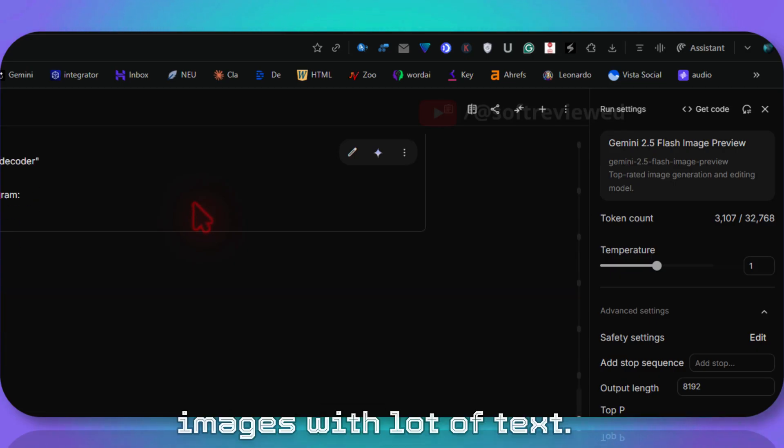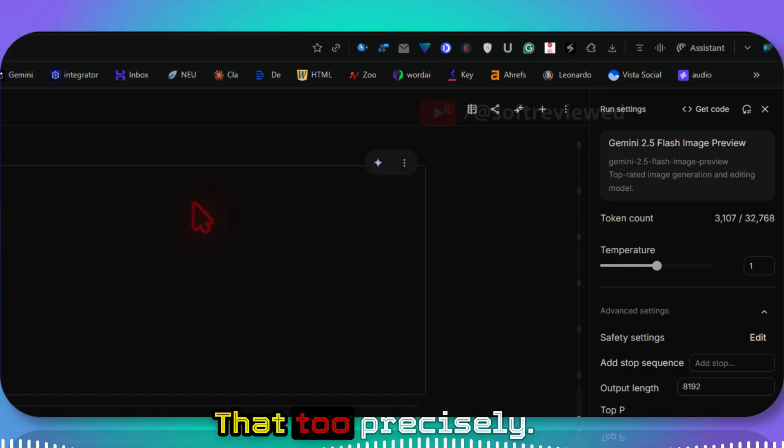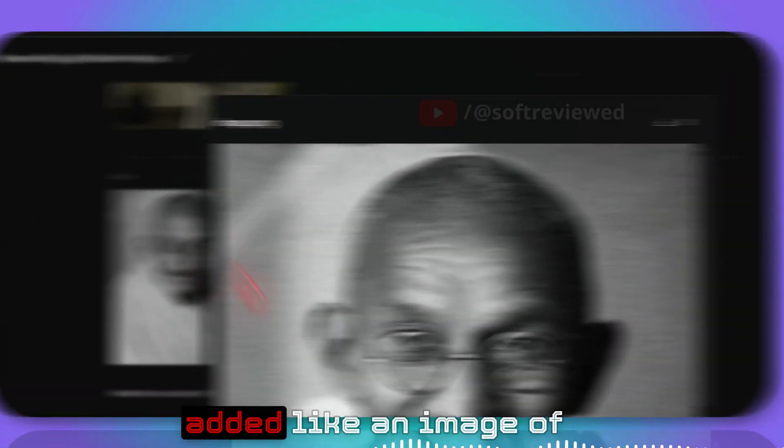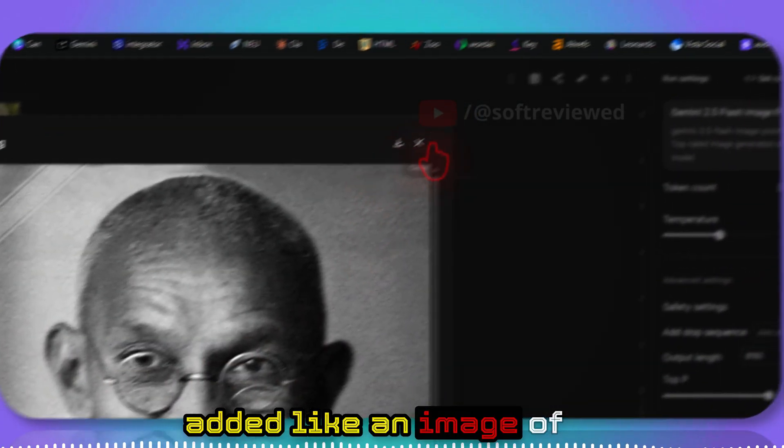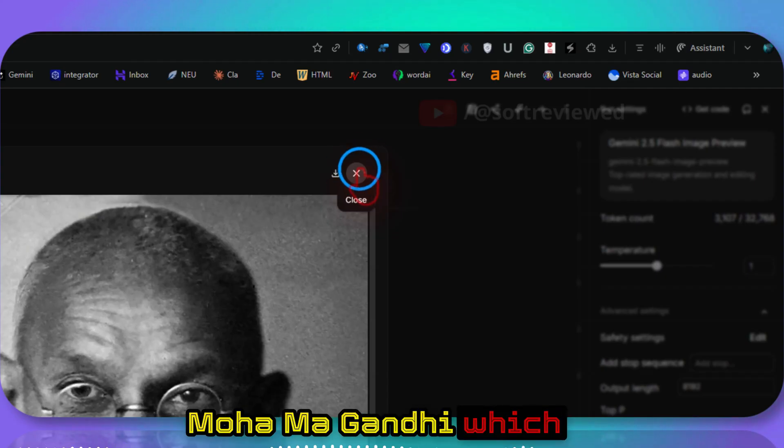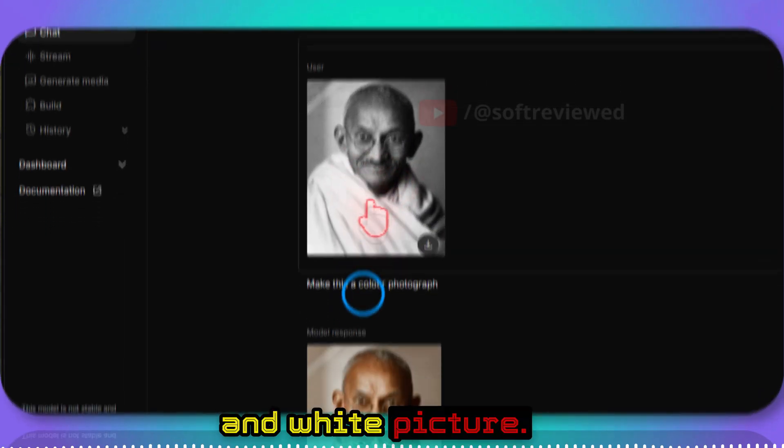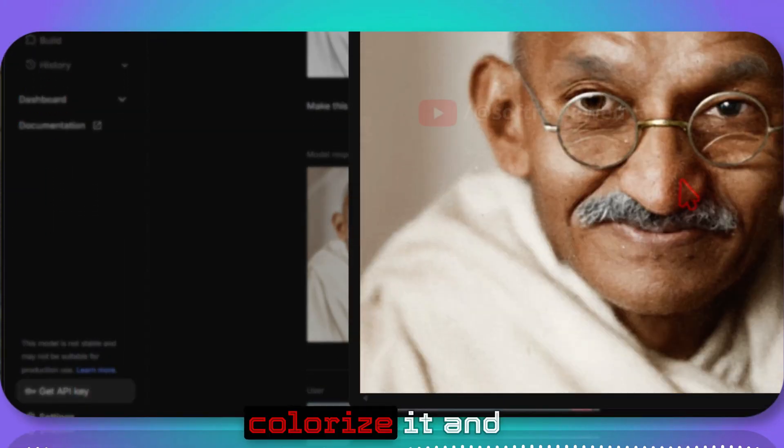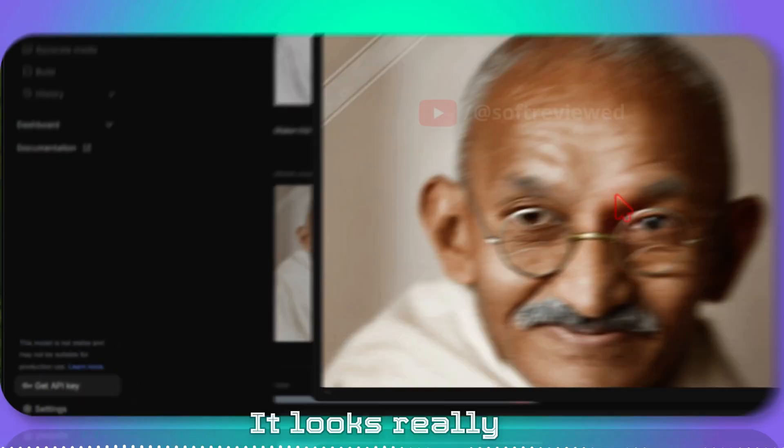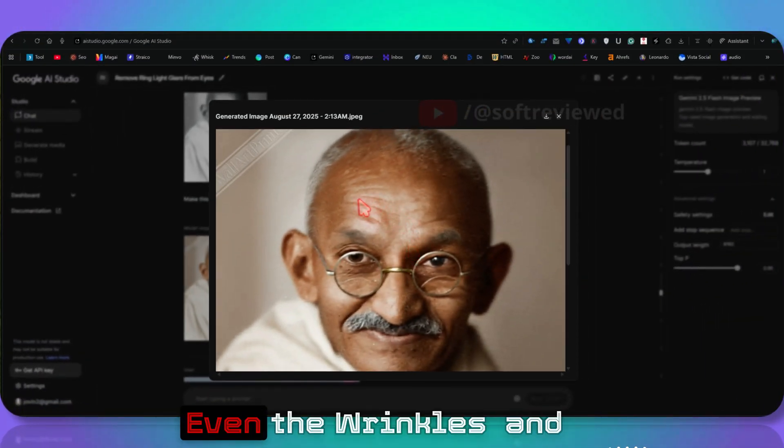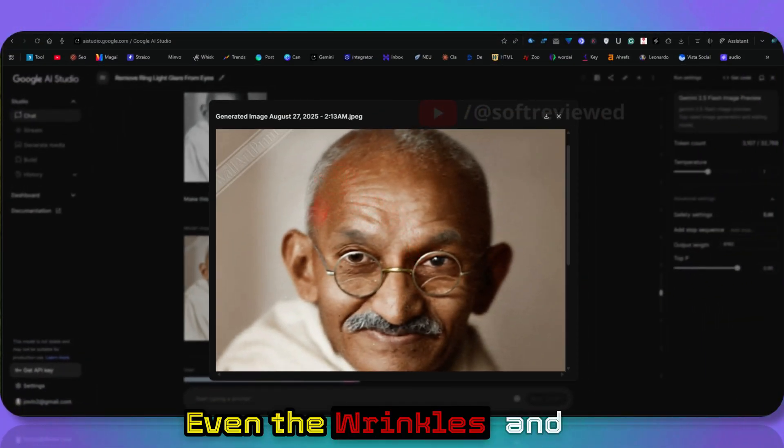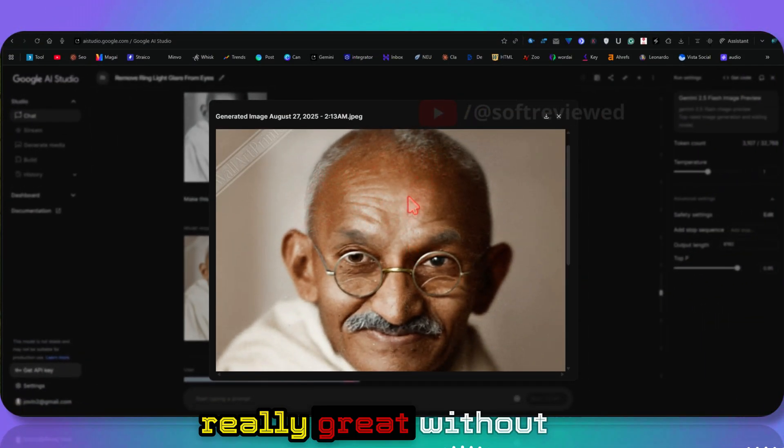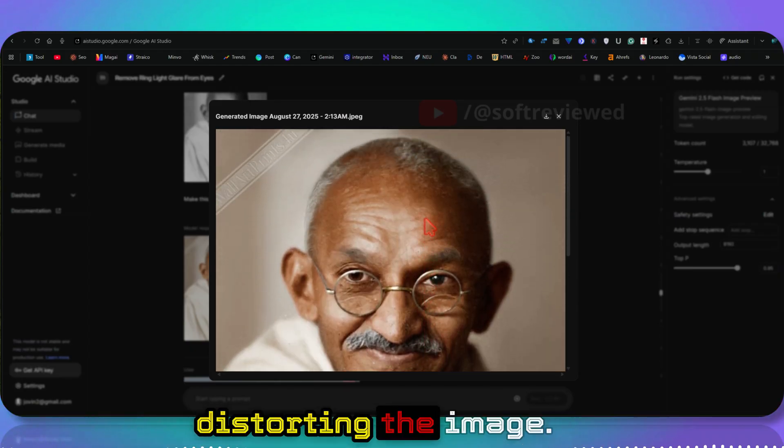You can generate images with a lot of text that, too, precisely. Finally, I added an image of Mahatma Gandhi, which was an old black and white picture. Then I asked it to colorize it. Look at the quality. It looks really nice, right? Even the wrinkles and the hair, all looks really great without distorting the image.